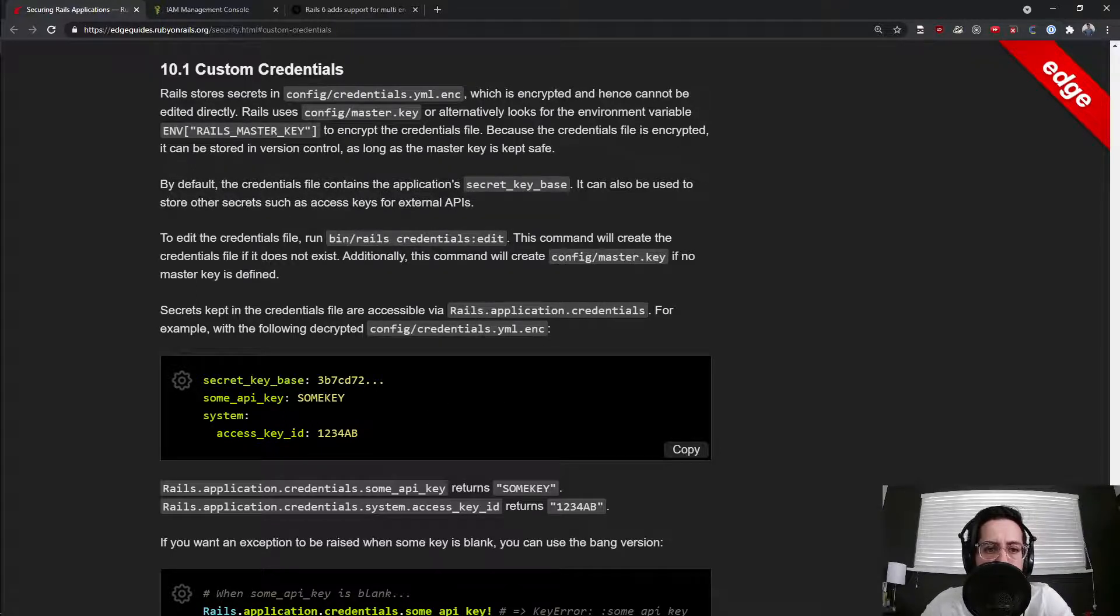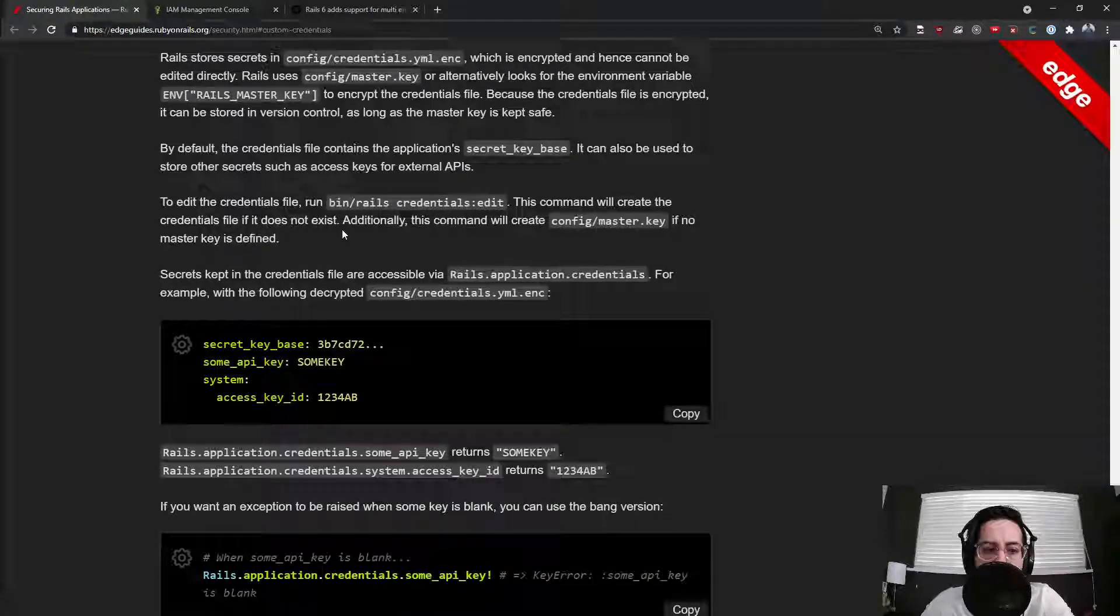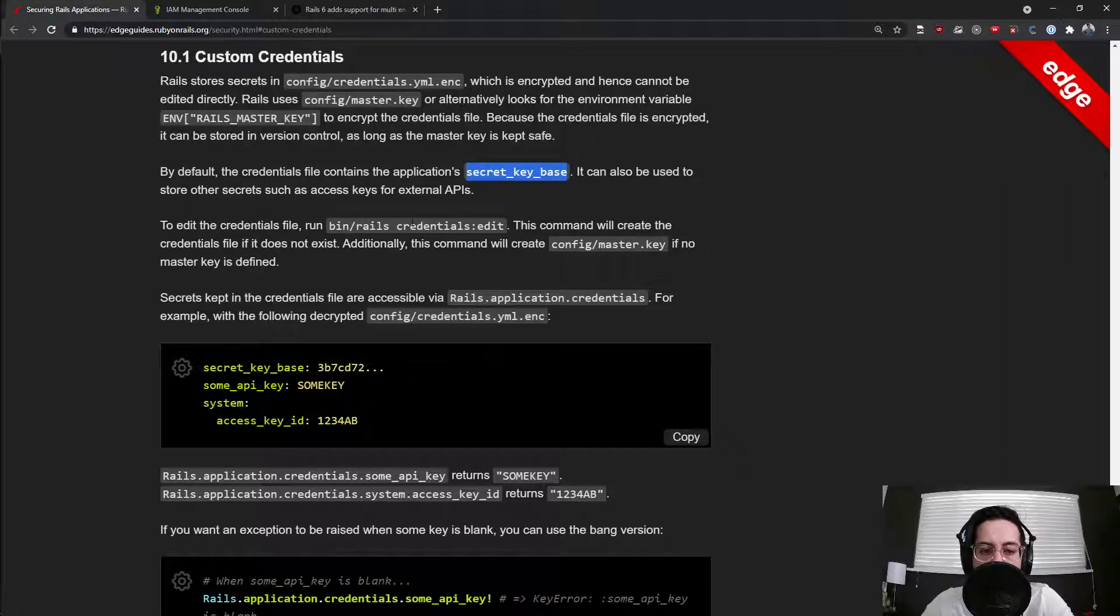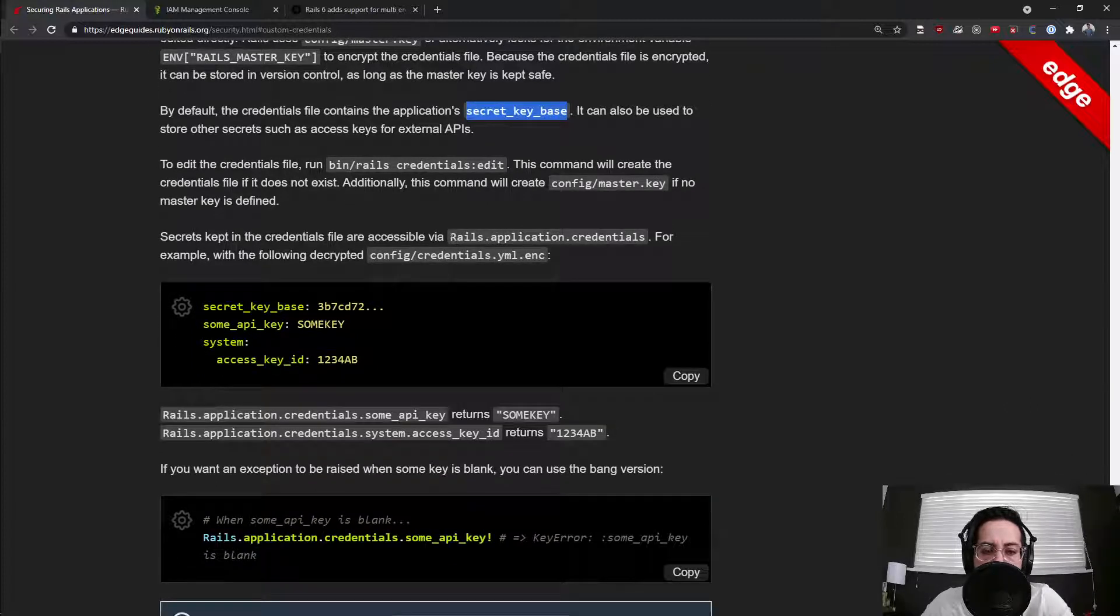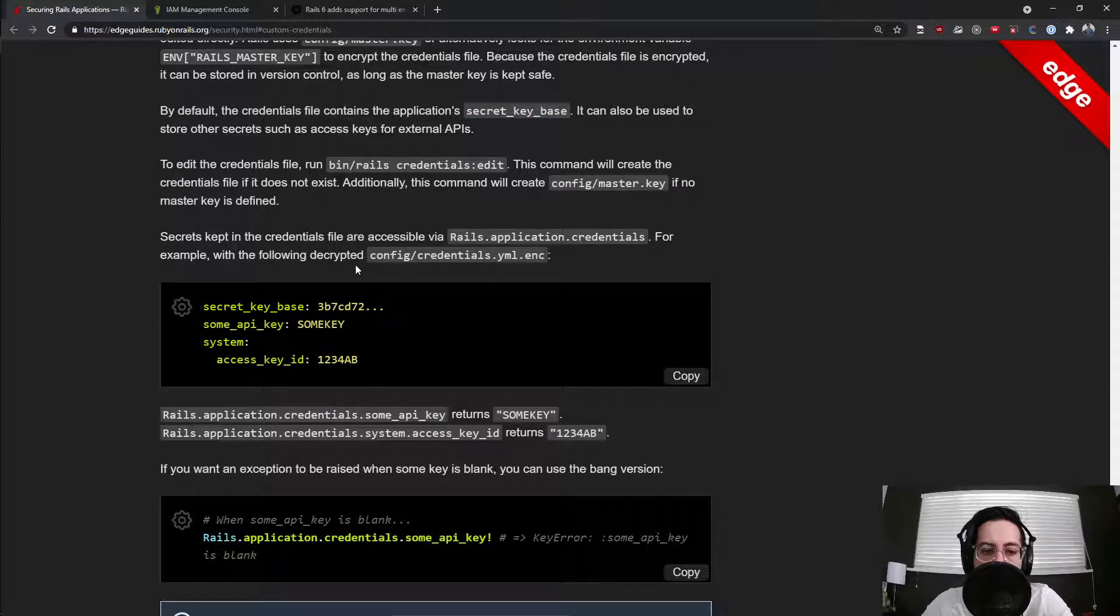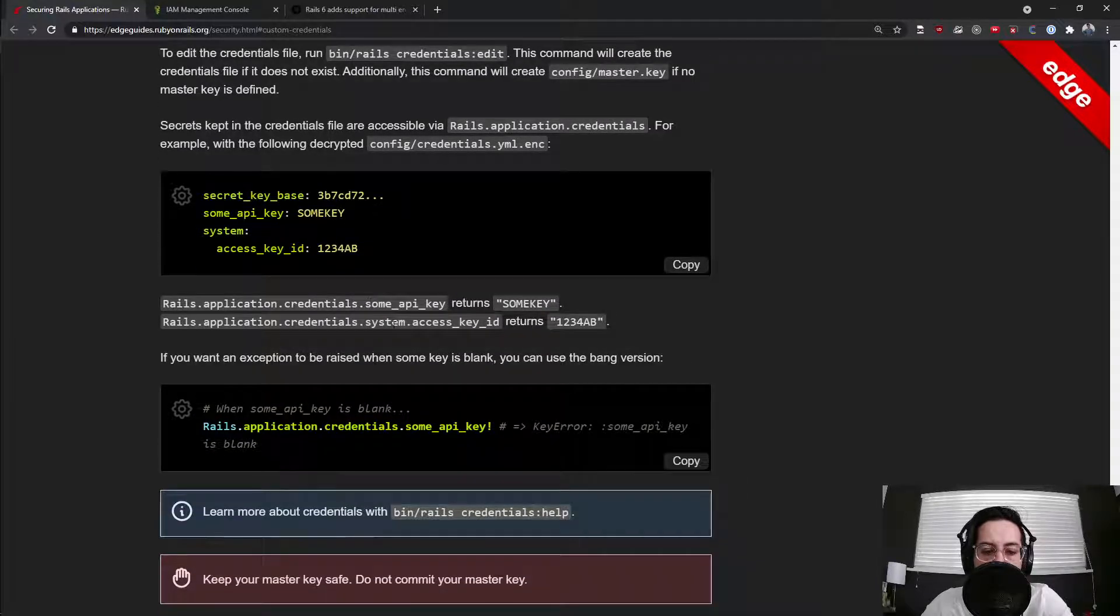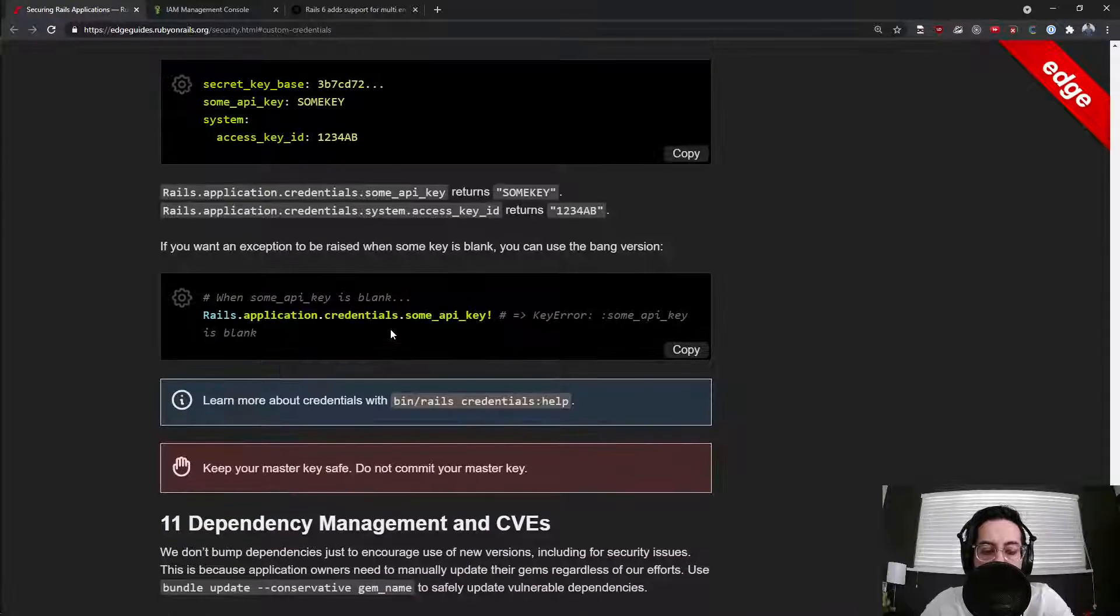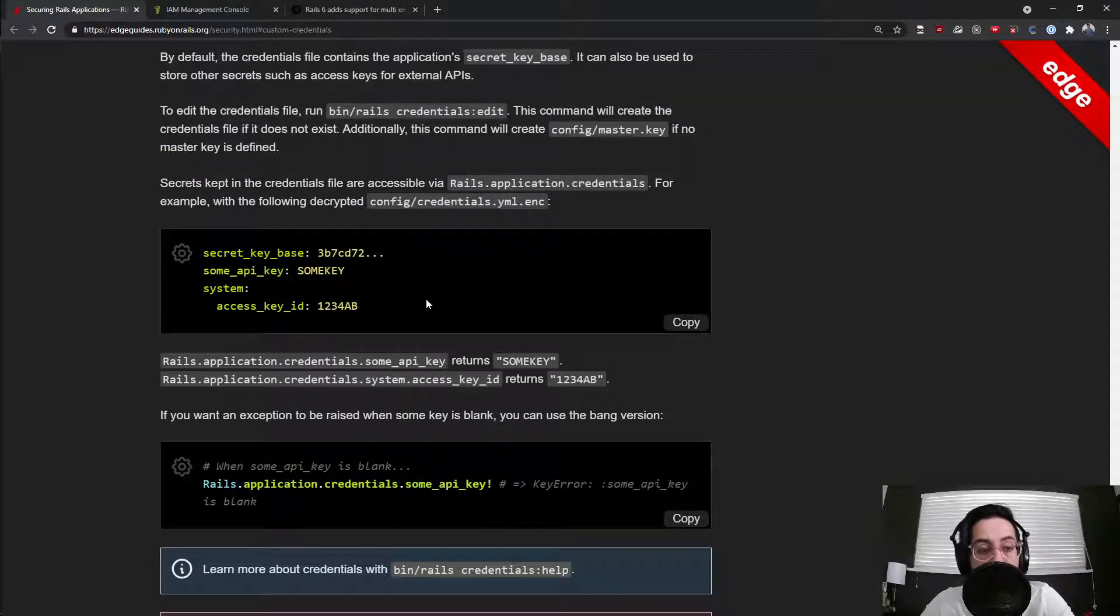So I'm not going to read through this entire section, but it does talk about how you can use secret key base in credentials. Edit file, we run this bin/rails credentials:edit. Initially, this command will create master key if no key is defined. They're accessible via Rails.application.credentials. Here's some examples it provides.